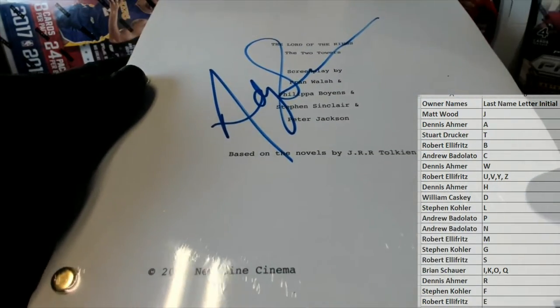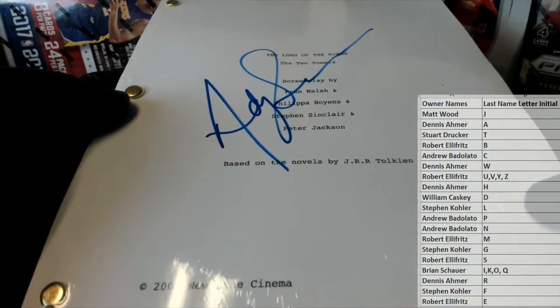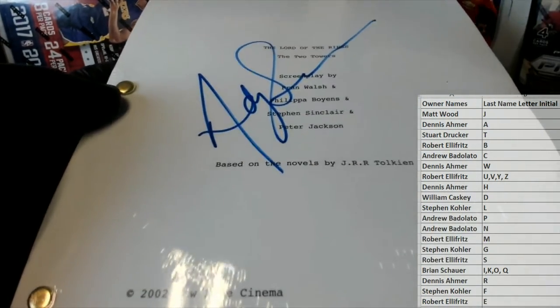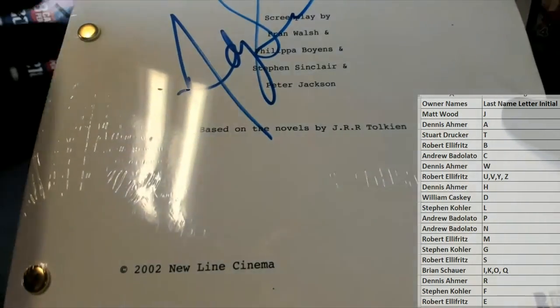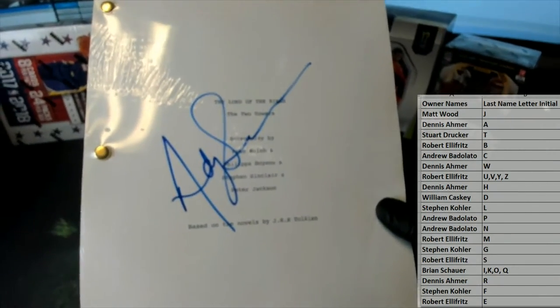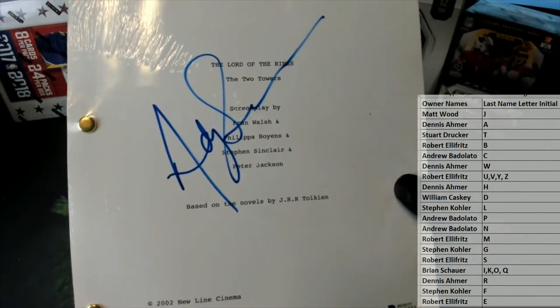Oh man, here we go. Lord of the Rings! That's pretty damn awesome. The Two Towers.